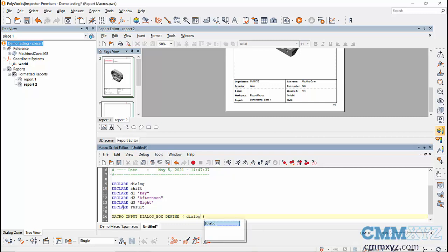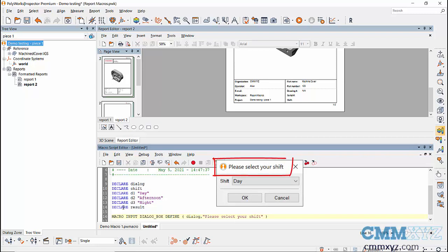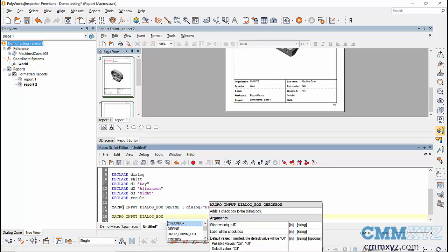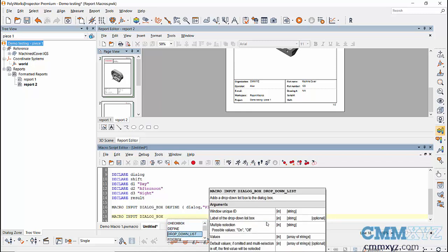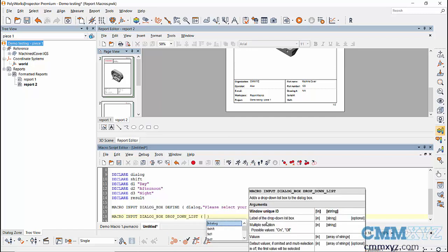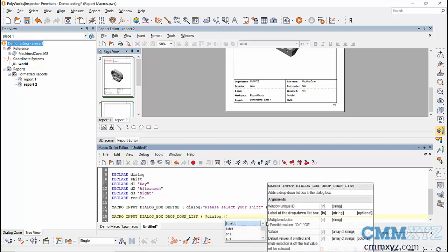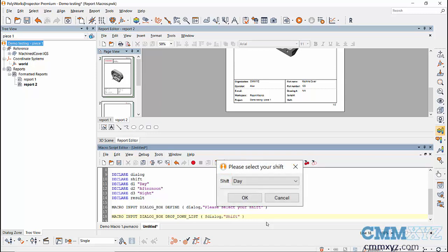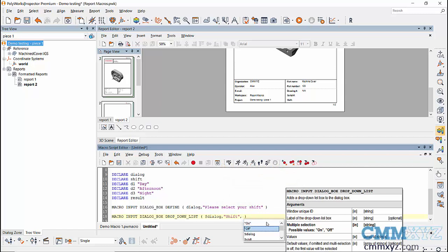We need the word 'define' — this is the first step when creating a dialog box — and we tie it to the variable name we declared, which is 'dialog', then hit Tab. The next argument is the name of the dialog box that will appear at the top; I'm going to use it as an instruction. Next, we handle the actual item inside the macro — again macro input dialog box — in this case a drop-down list. We find that in the selection, hit Tab, and tie it to the variable 'dialog'. The next item is the text that will appear beside the drop-down list, in this case 'shift'.